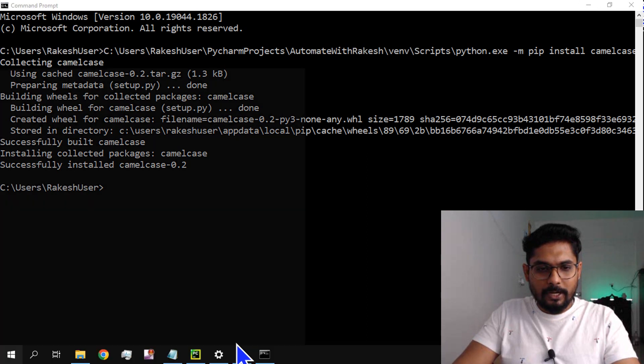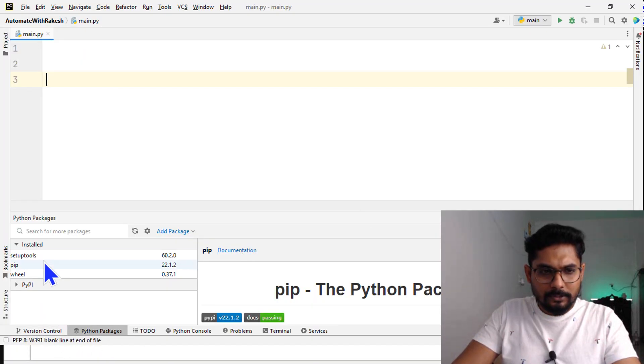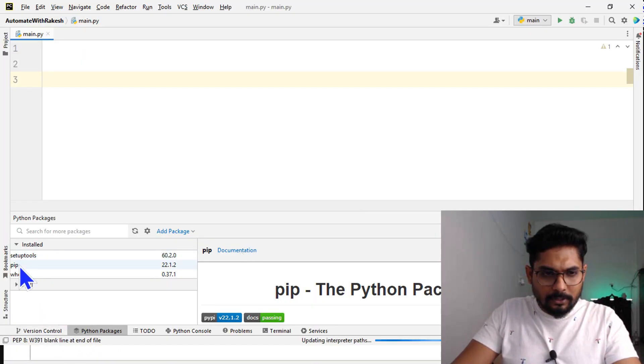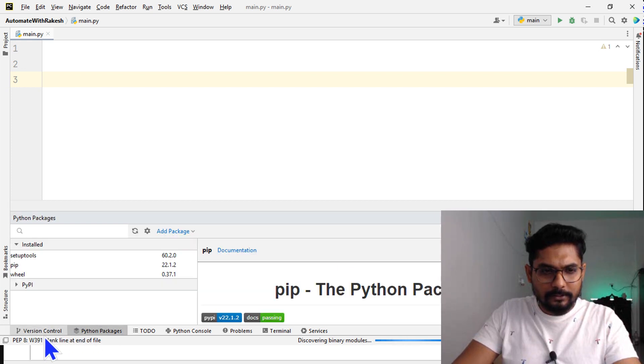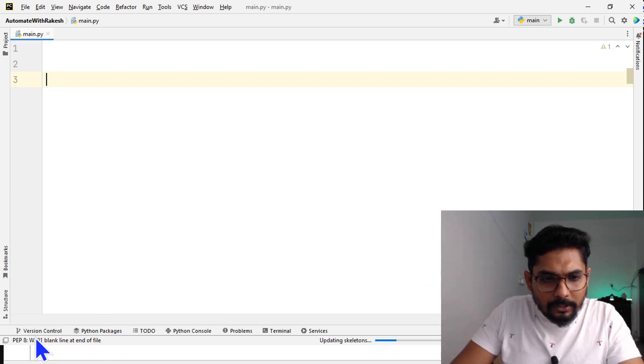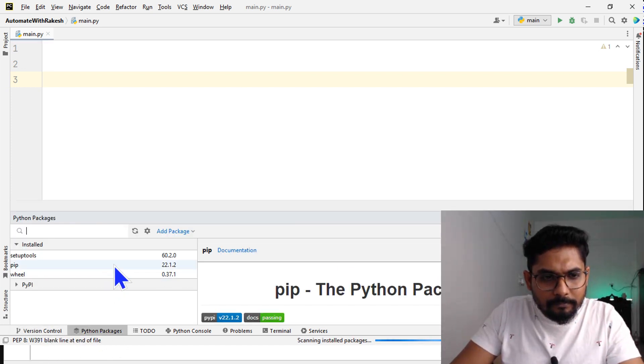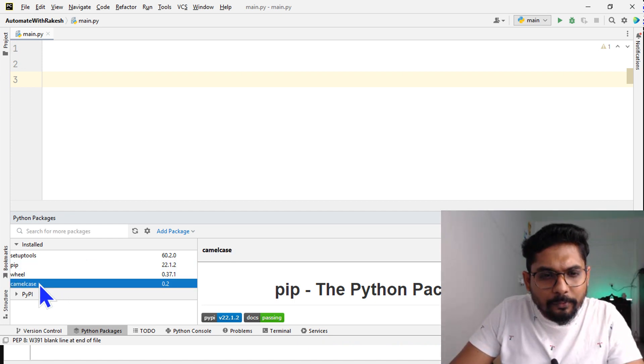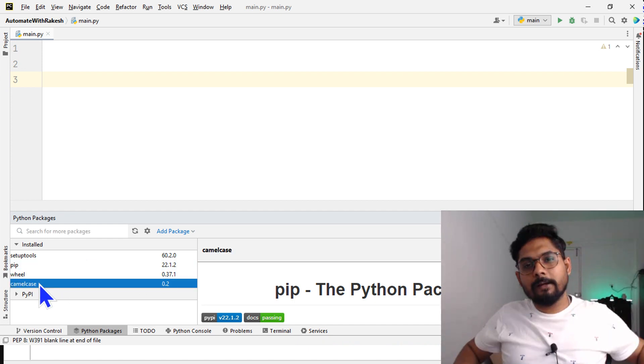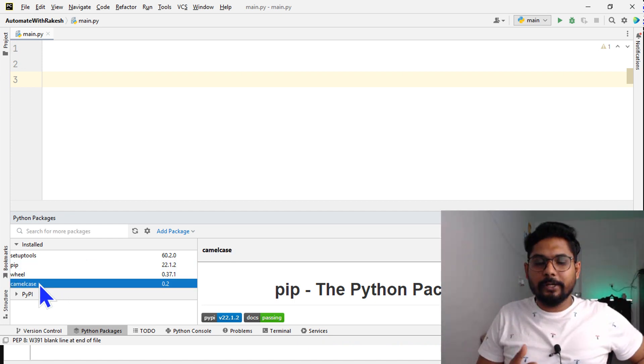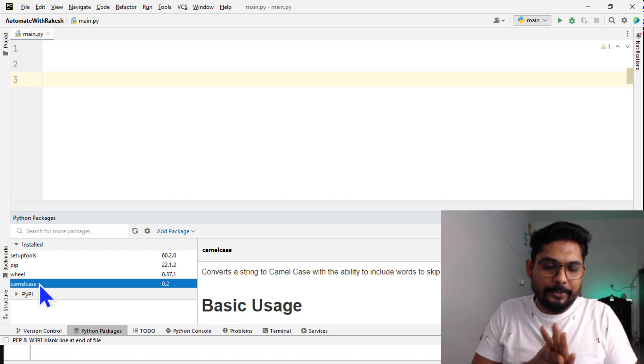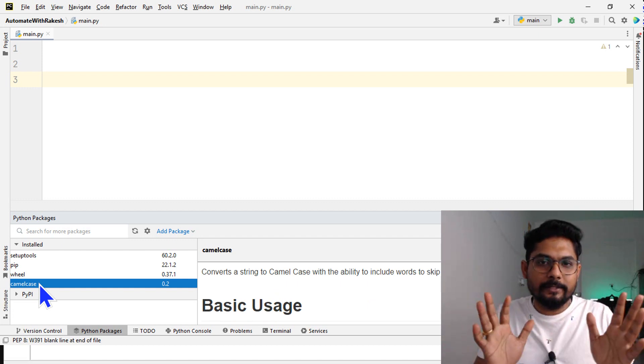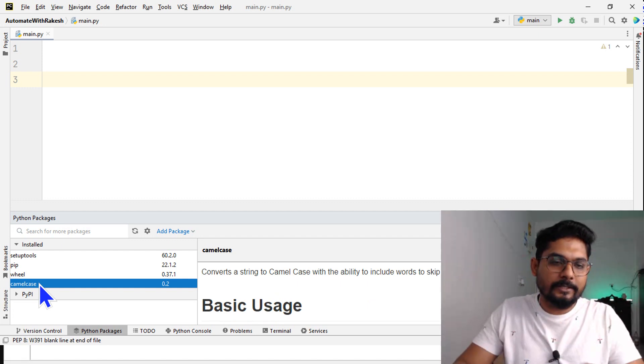Finally, my camelcase is installed for PyCharm application. Let's go back and open PyCharm. Now it is only three things showing, let me just refresh. Hopefully it will come. There you go - you can see camelcase. This is a learning for you guys - trying different ways to get things done.